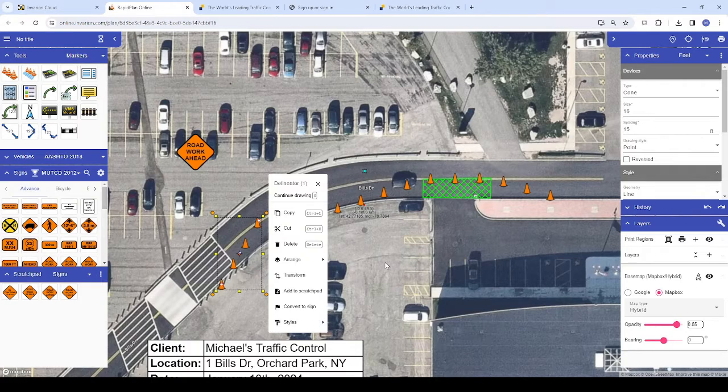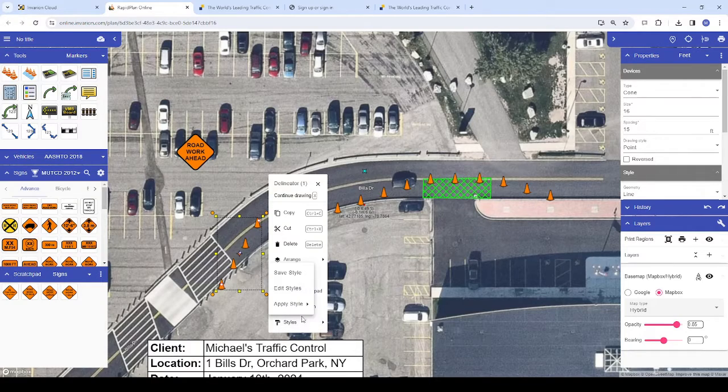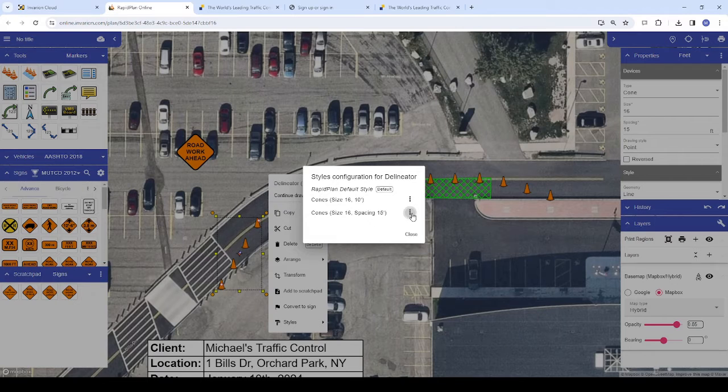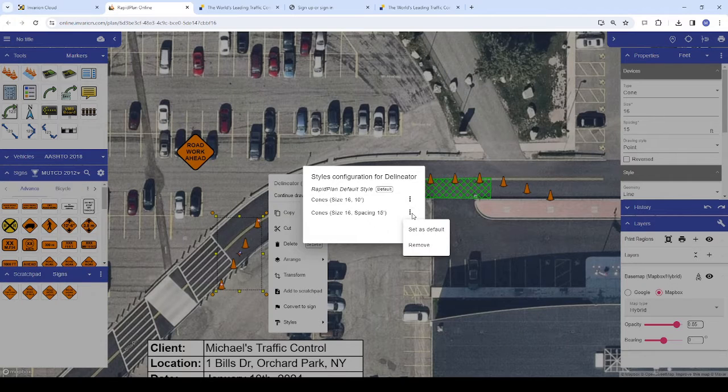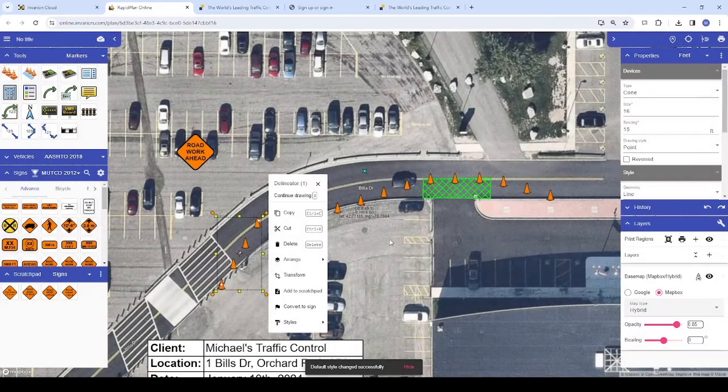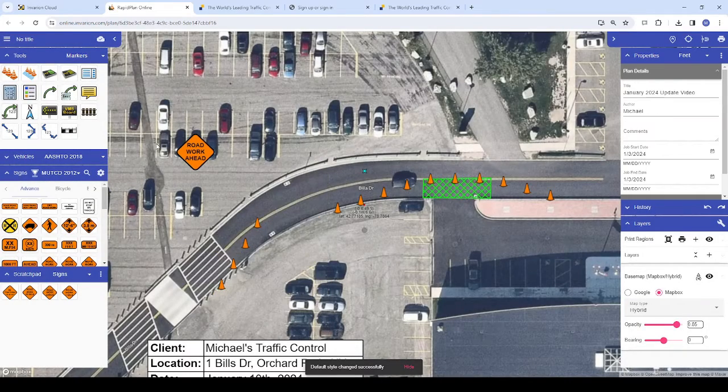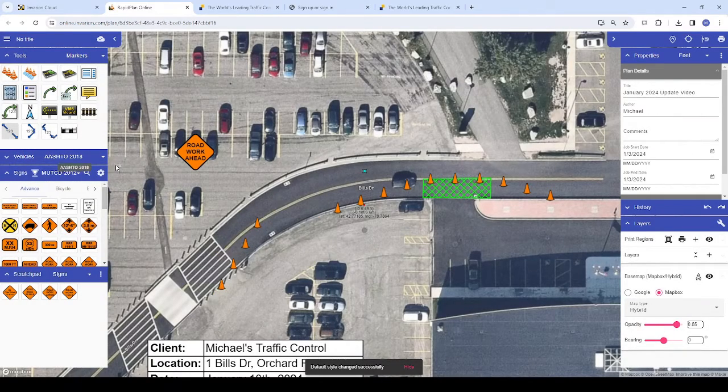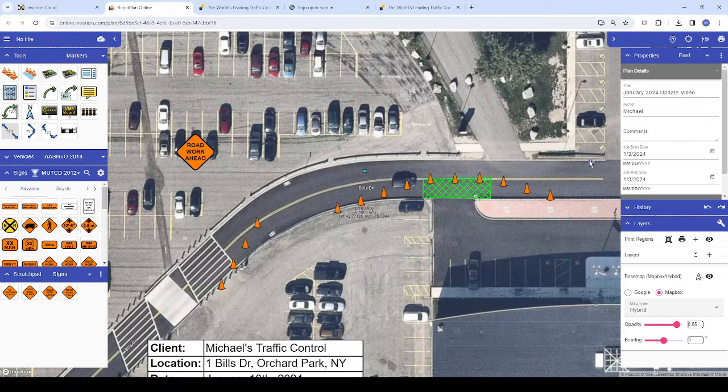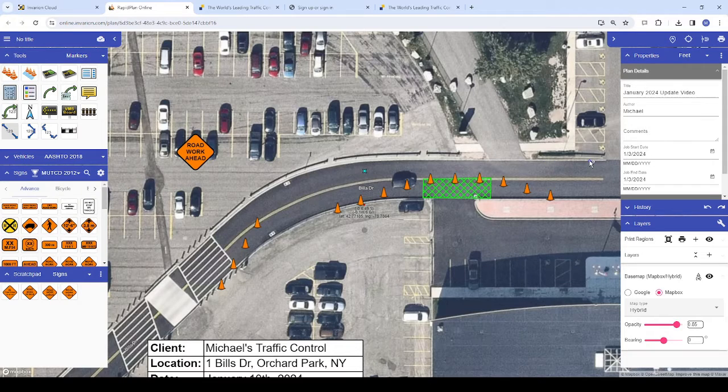We can also make this the default style by clicking on it, choosing edit styles, and then clicking on the three dots next to our new style and choosing set as default. If there's any tool whose properties you find yourself adjusting in a certain way every time, we'd recommend setting this as the default style for that tool to save you that time moving forward.